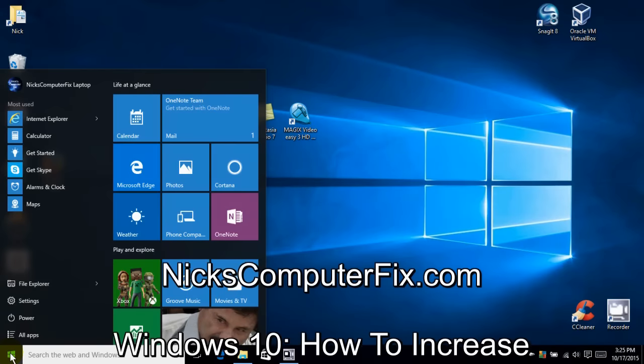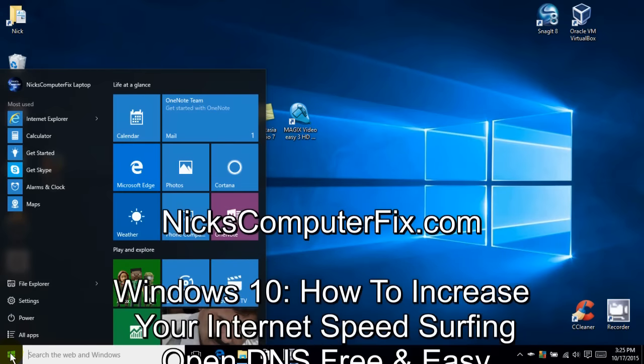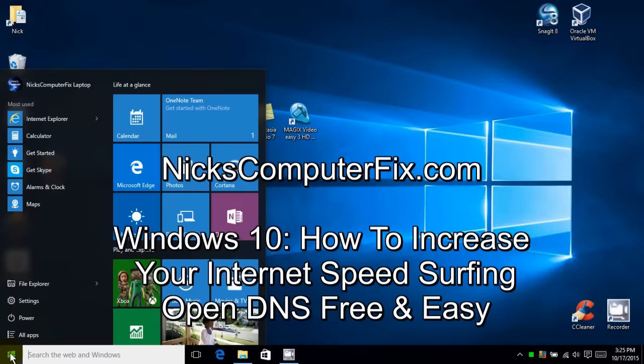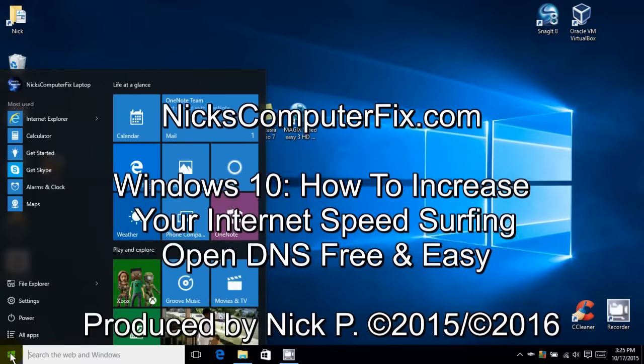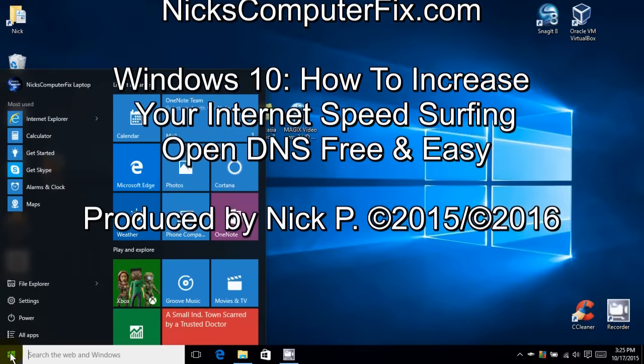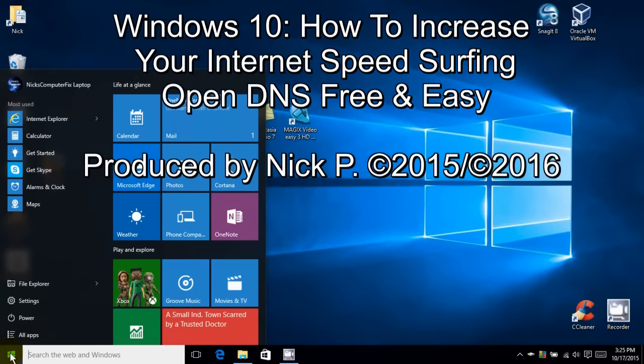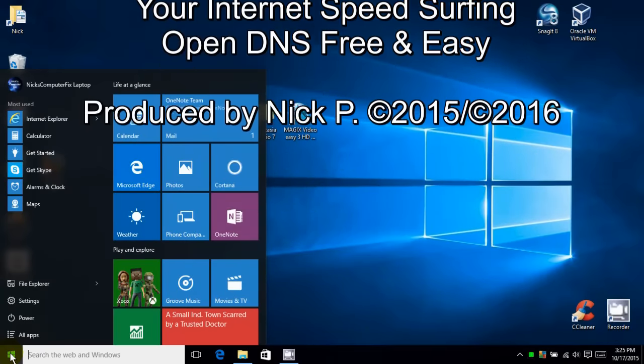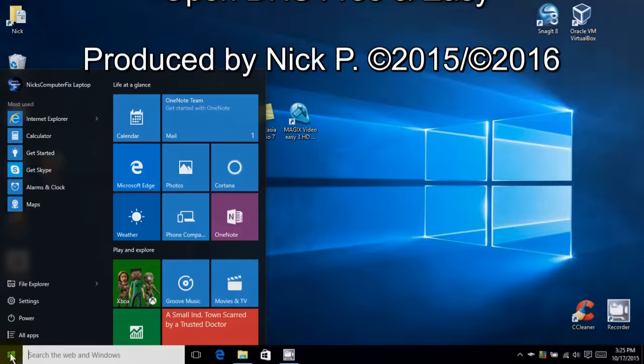Hello, this is Nick with Nick's ComputerFix.com and here's a video on Windows 10 how to increase your internet speed for free by using OpenDNS.